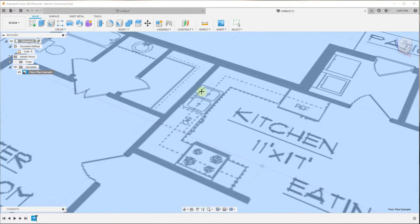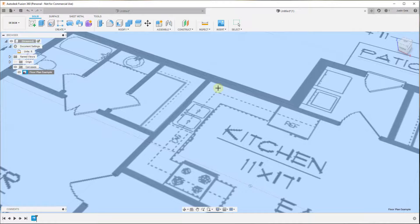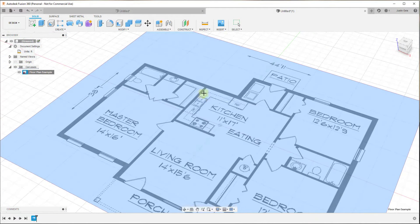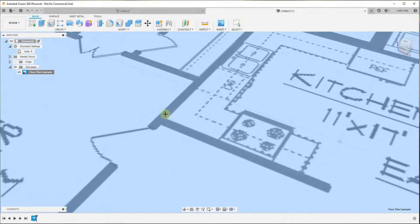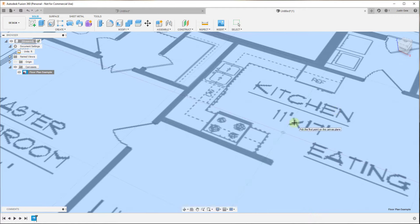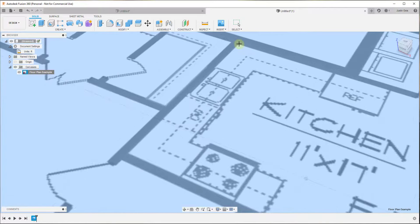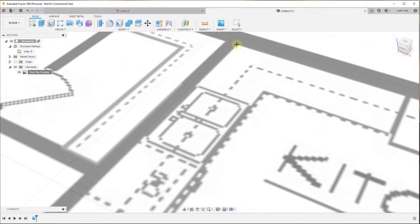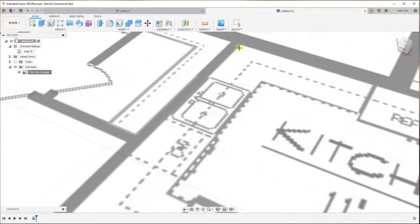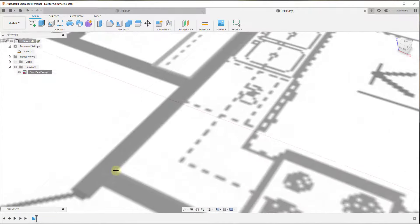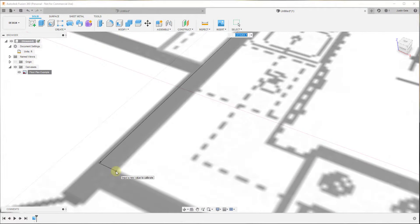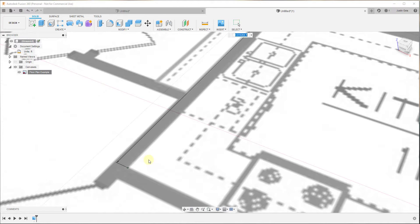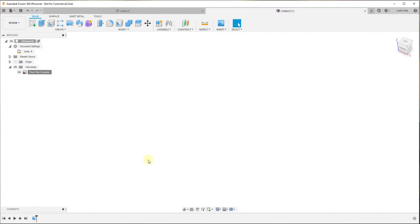We need to find two points that we know the dimensions between. For example, we know this kitchen is 11 foot by 17 foot. So we're going to pick a point right on the corner here, then click another point over here, type in a value of 11 feet, and hit Enter.